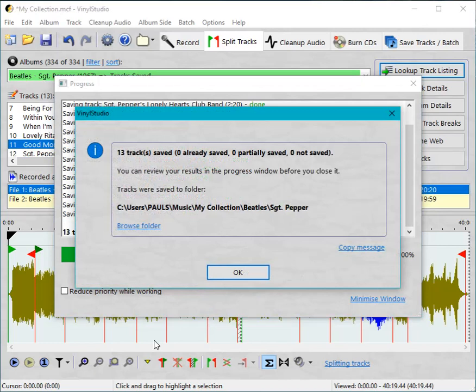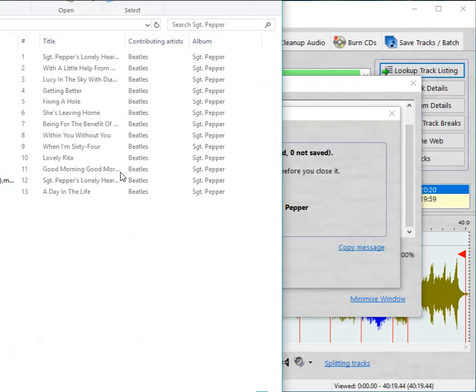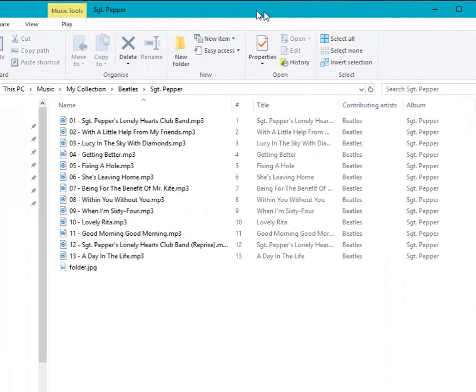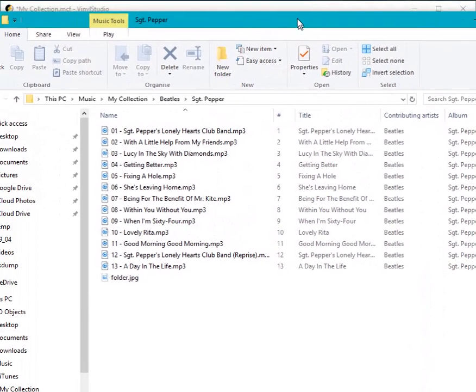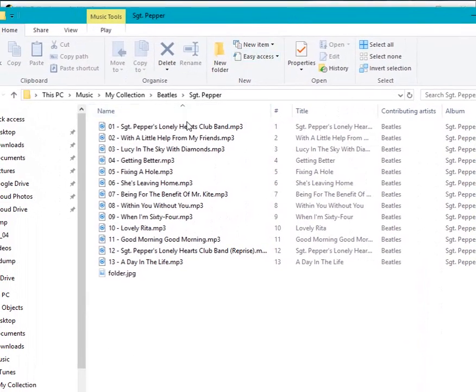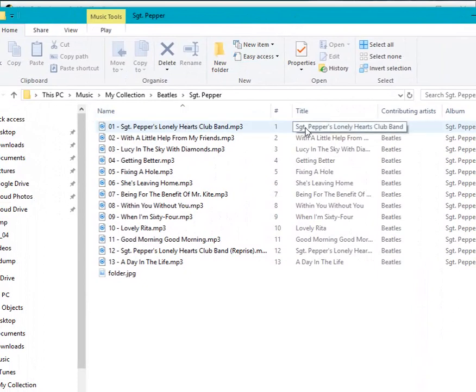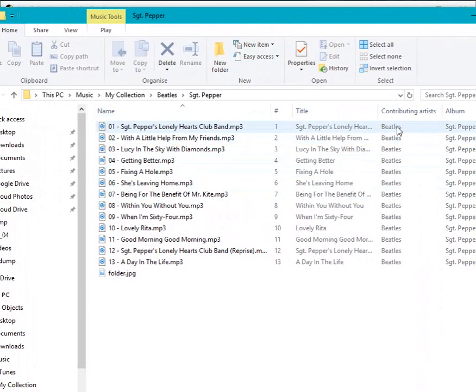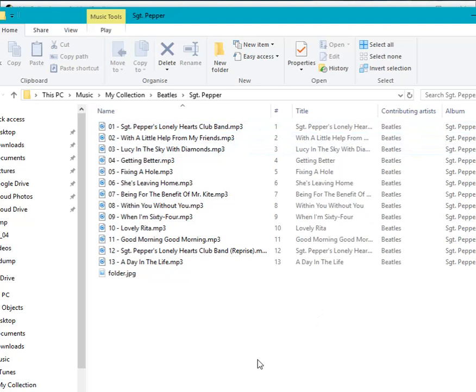Okay that's it. Let's have a look at what we've got. So here they all are. You can see that's the name of the file but you can see here that they've been properly tagged and media players will pick up that information and display it and let you sort by it and search by it and so forth.